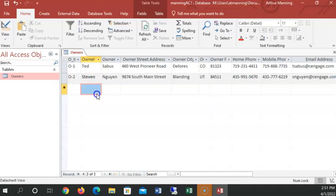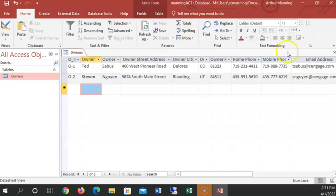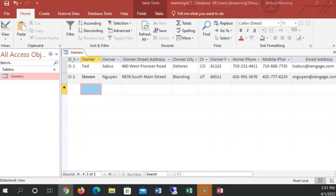The only time it asks me to save is if I change the structure or the width of a column or something. Okay, so we have our two owners in our owners table. We added records to them.